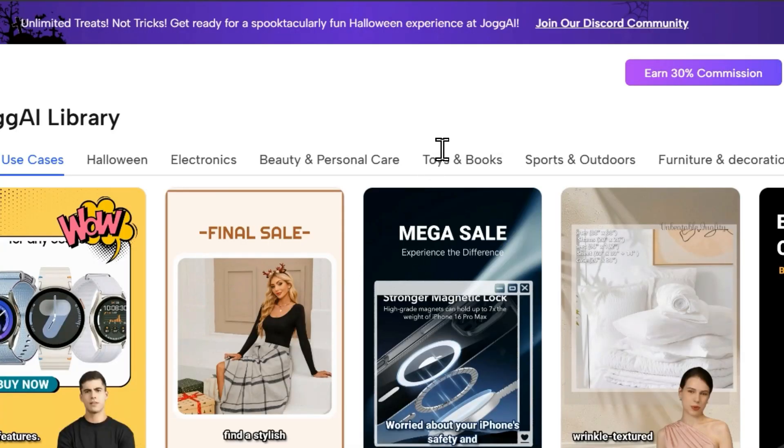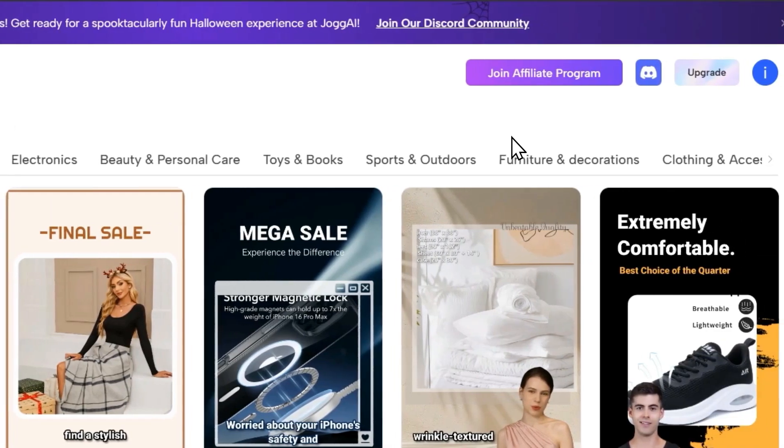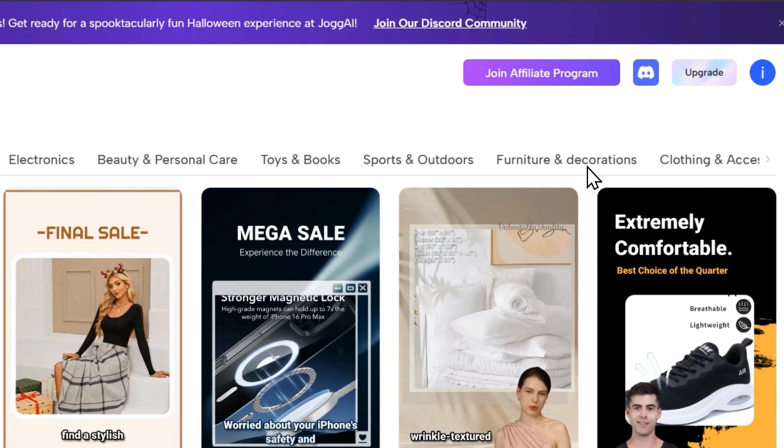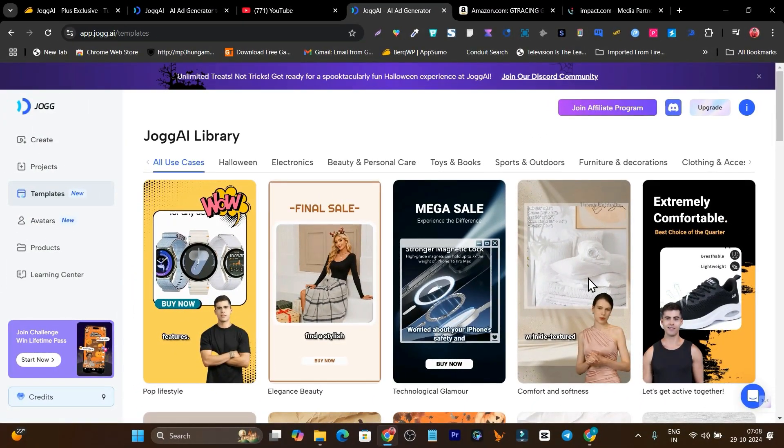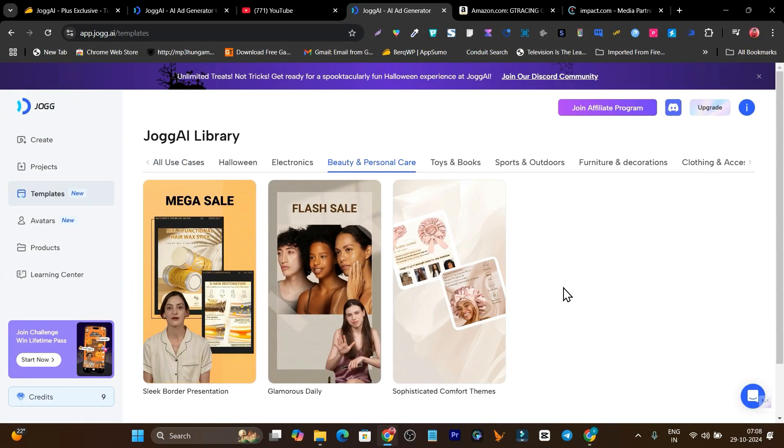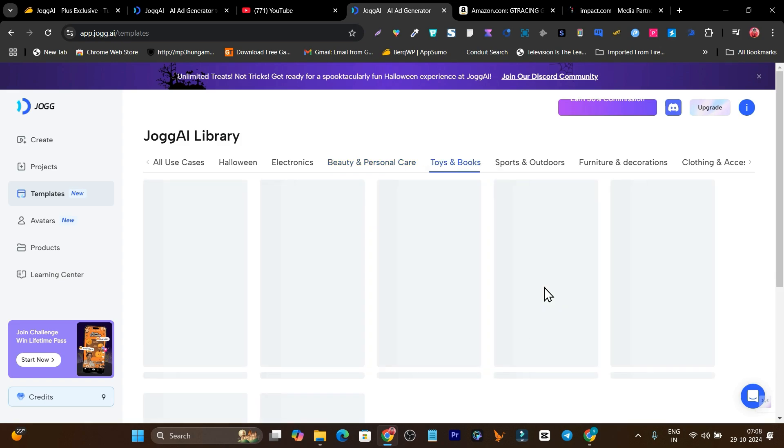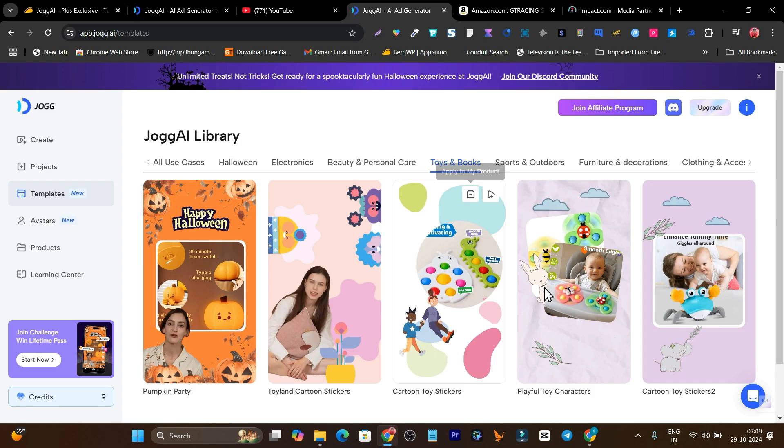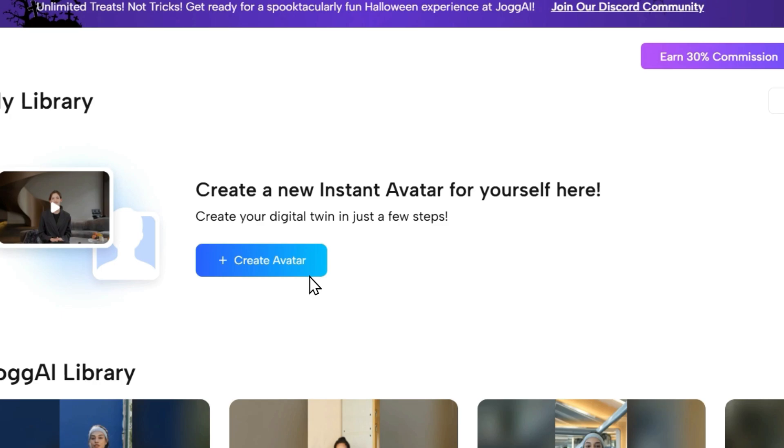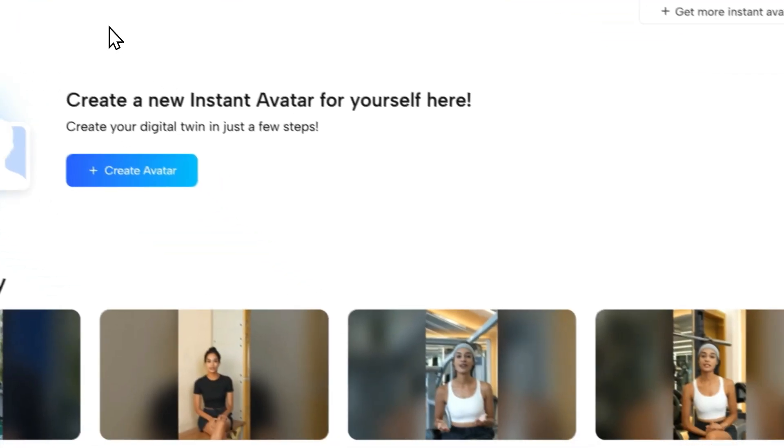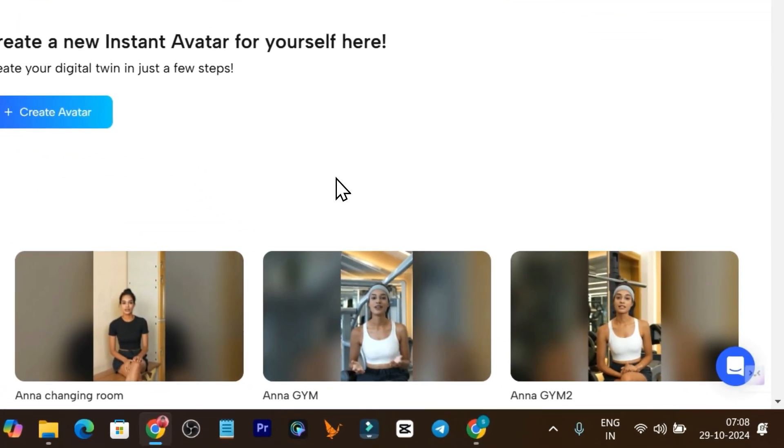This is the template section dedicated here. You can access all the templates and based on your filtration. For example, I want to create an ad on beauty and personal care, so I'll select that one, and now I have only templates showing for beauty and the product. I want to create for toys and books, simply click here and this is for toys and books.